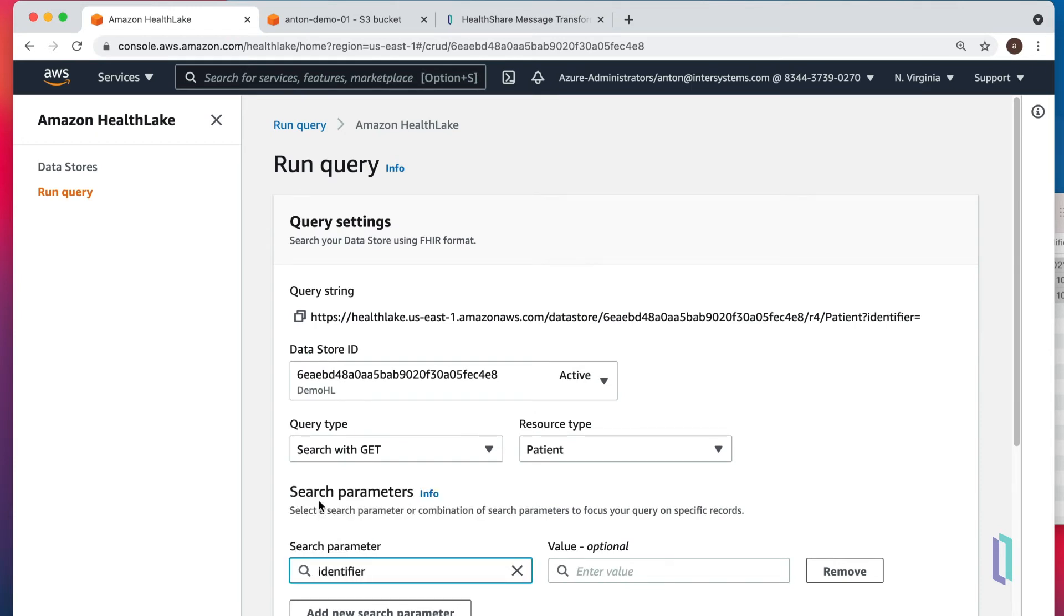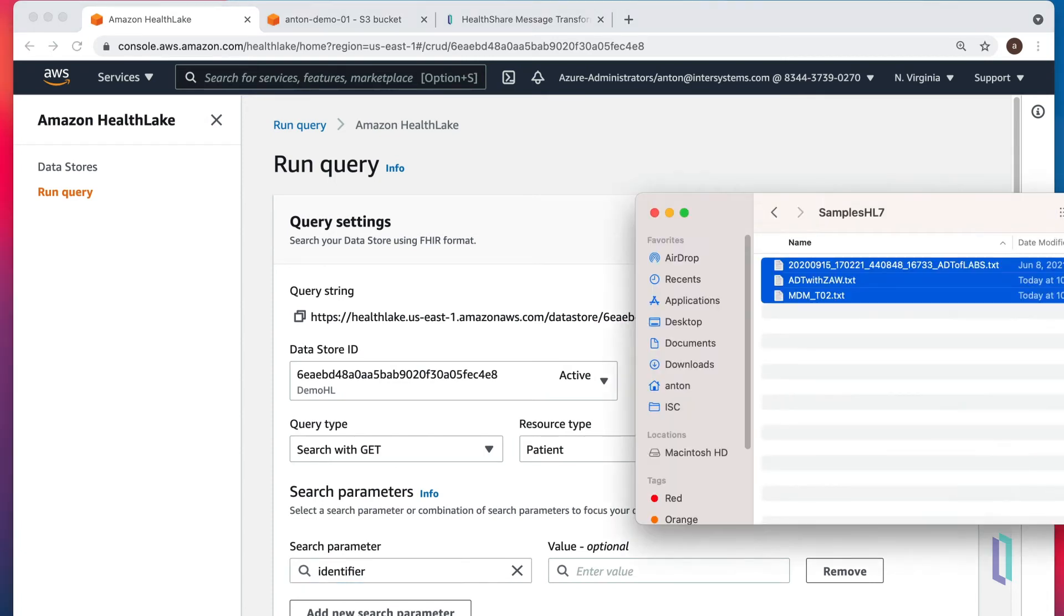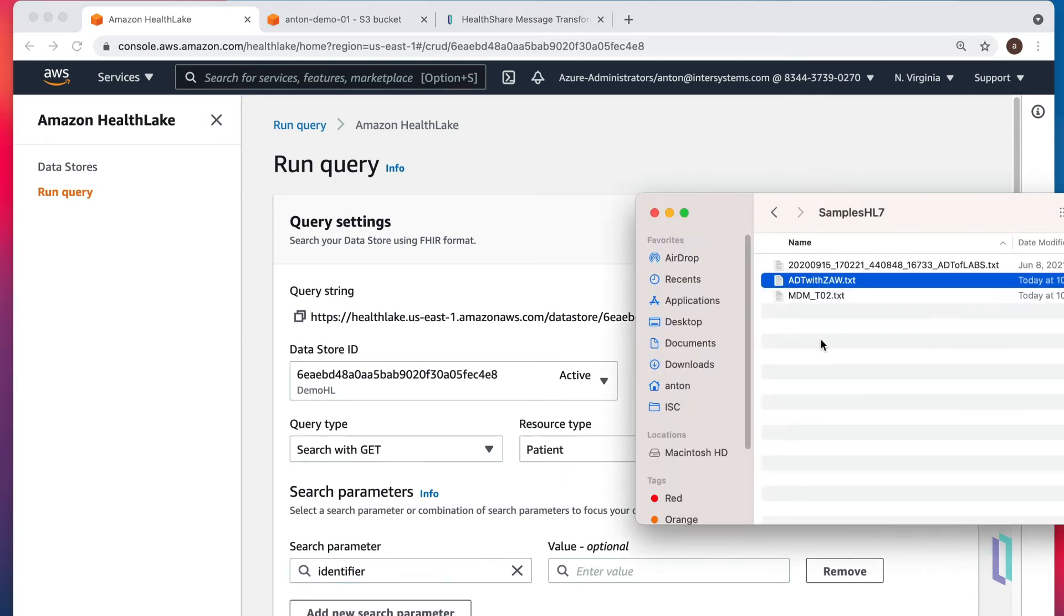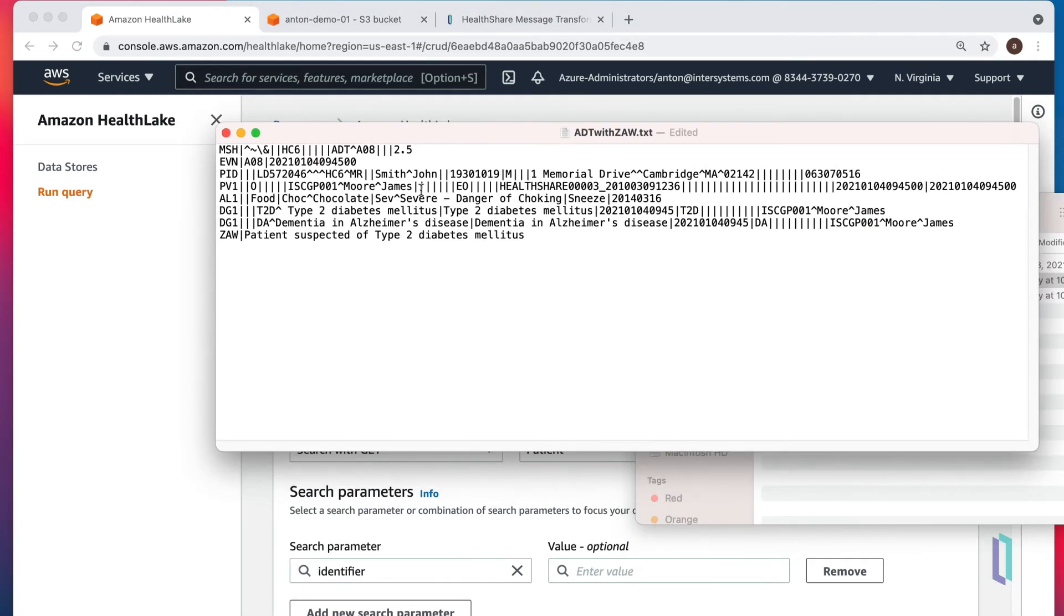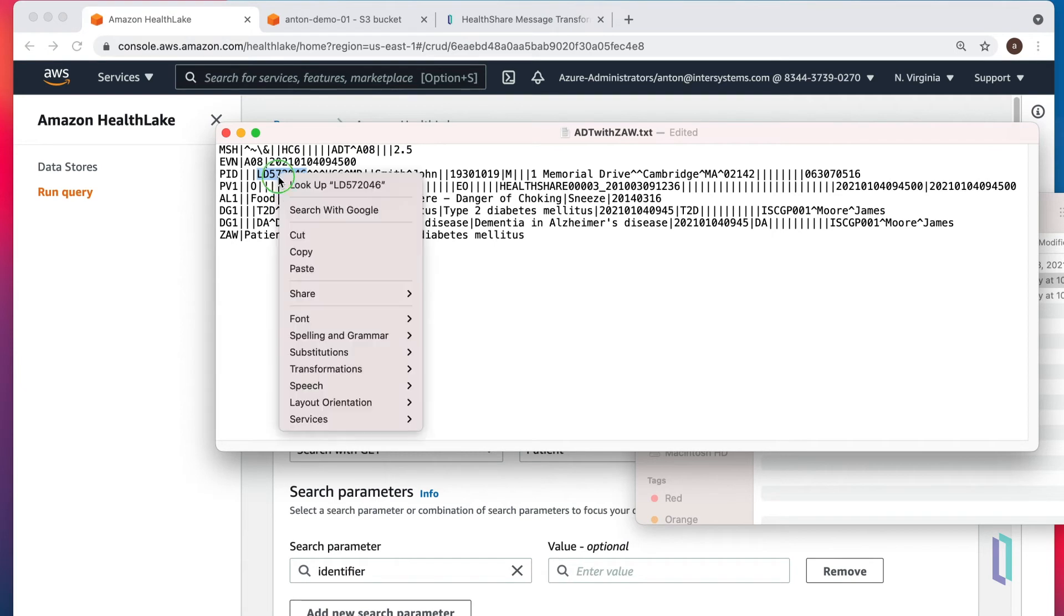To figure out which identifier we're looking for, let's get back to our message. Pick up one of them. And we know that the third element of PID segment is usually the patient ID.